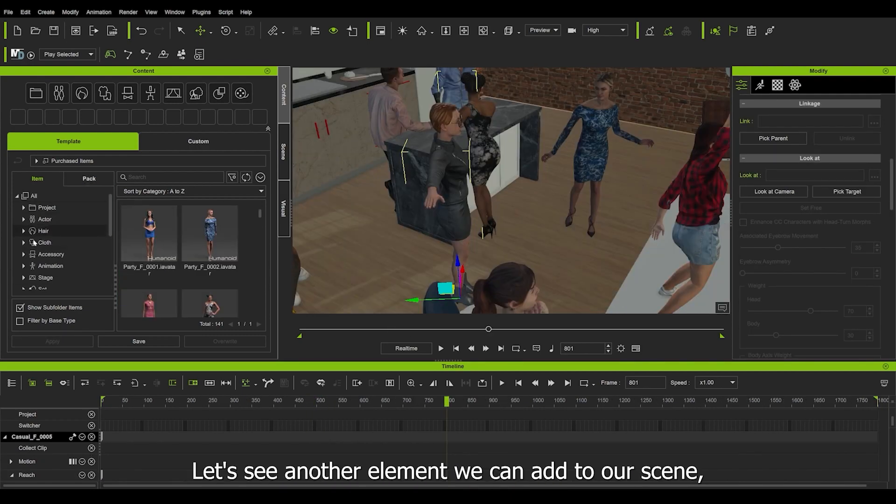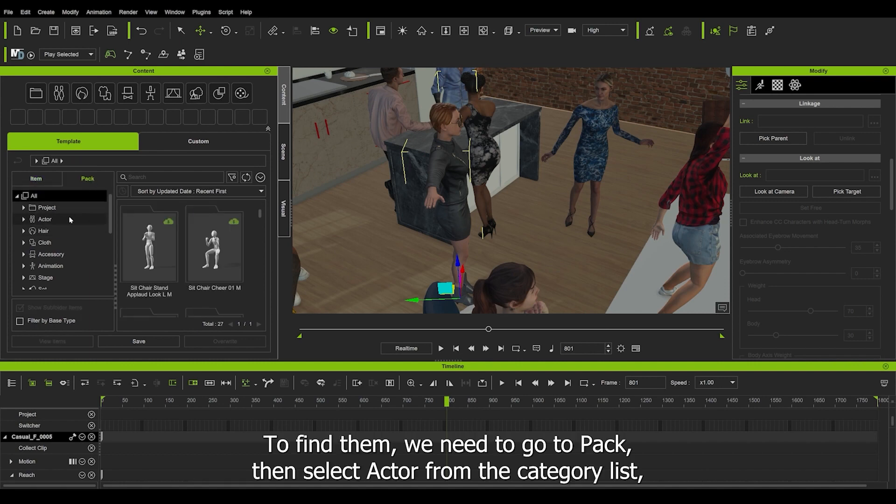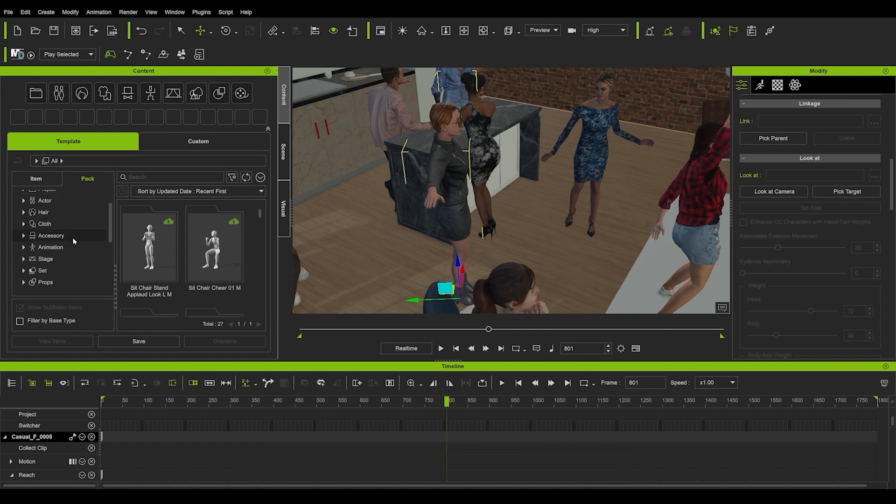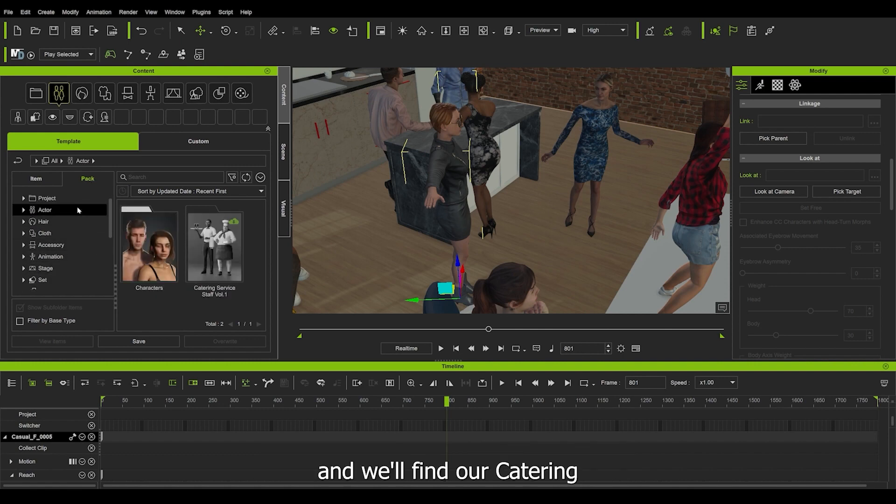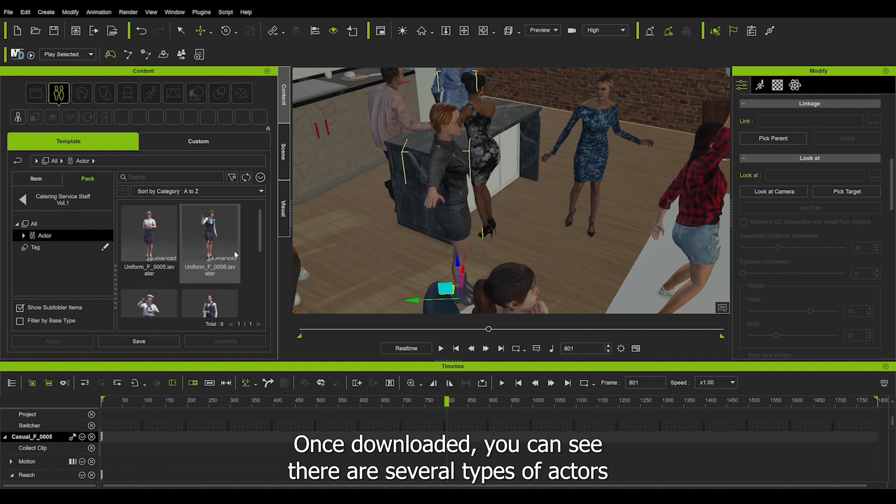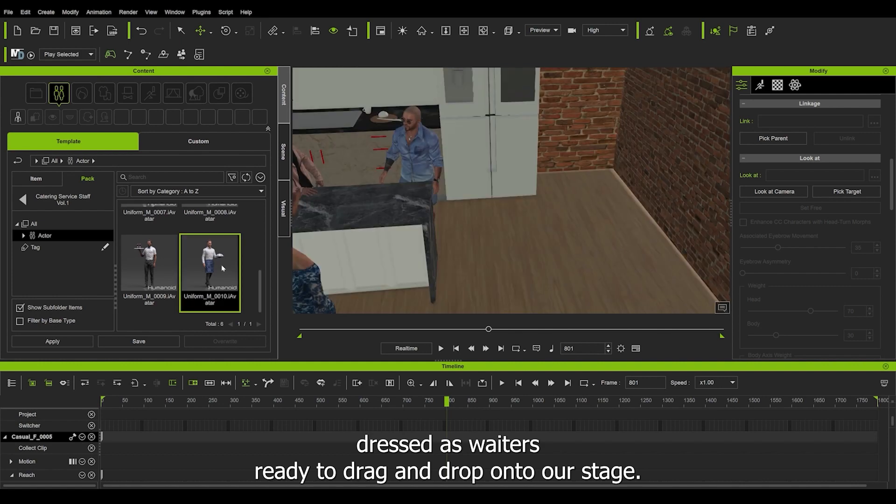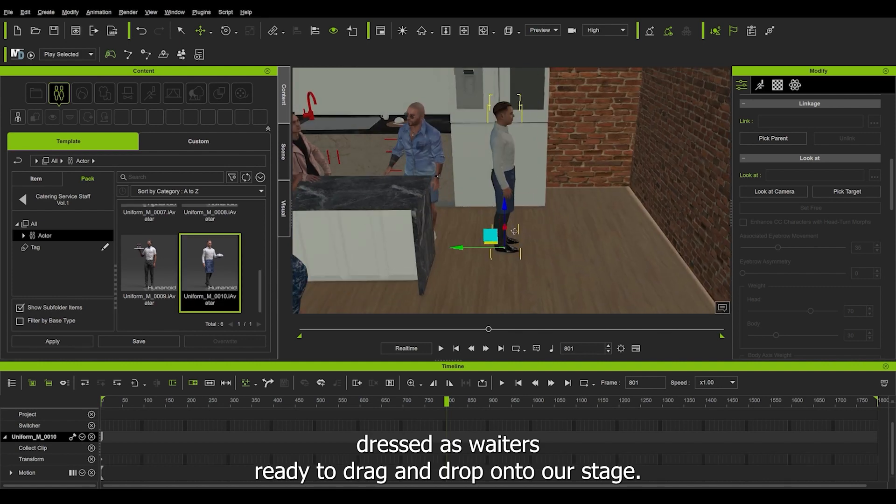Let's see another element we can add to our scene: special actors. To find them, we need to go to pack, then select actor from the category list. I will find our catering. This set is available on ActorCore for you to acquire. Once downloaded, you can see there are several types of actors dressed as waiters, ready to drag and drop onto our stage.